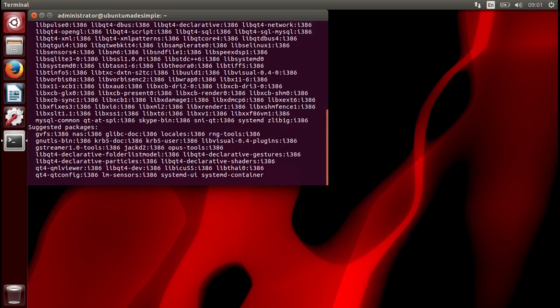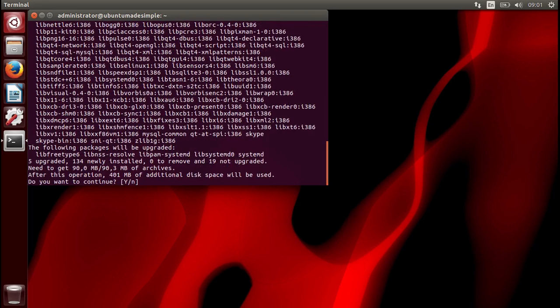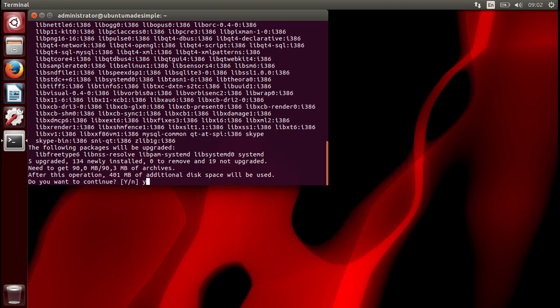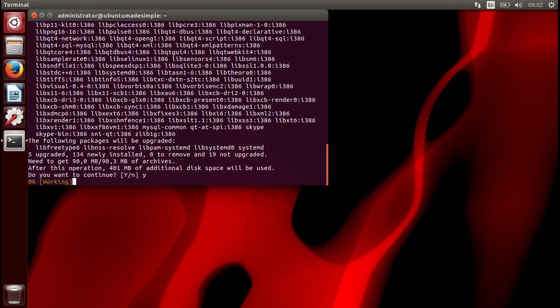It might look like nothing happens but just type and press enter. Now you can either press Y and enter or just enter as the Y's in capital, and that means enter will choose that option.